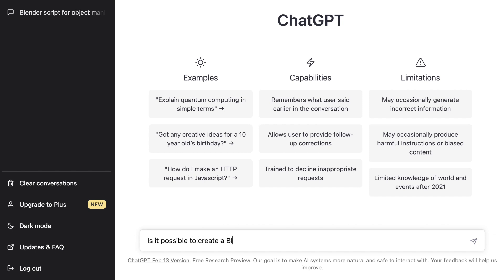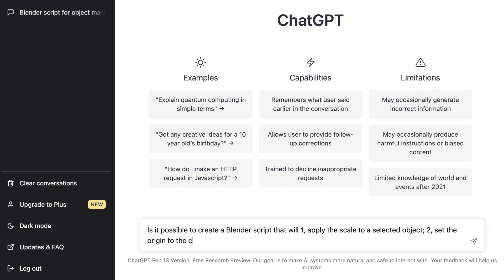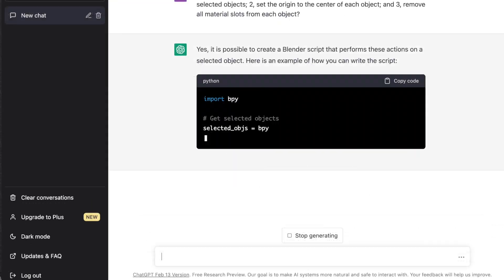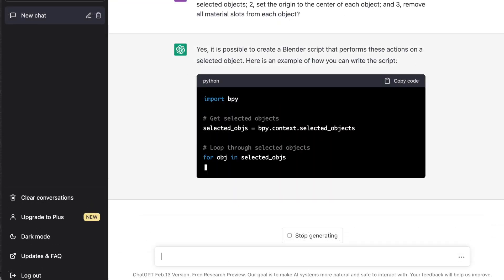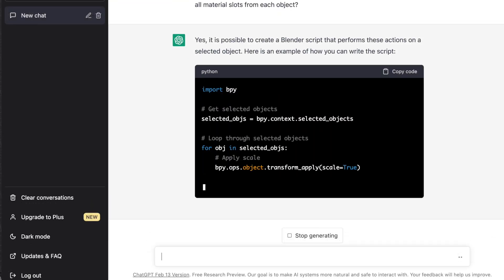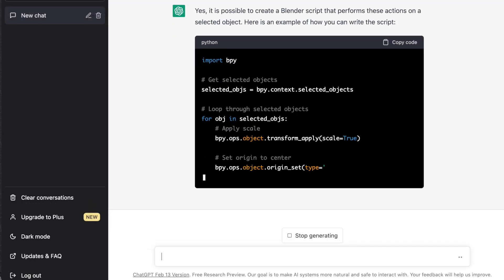is it possible to create a Blender script that will: one, apply the scale to the selected objects; two, set the origin to the center of each object; and three, remove all material slots from each object. So it's going to think about it and then it's going to write a simple script for us.